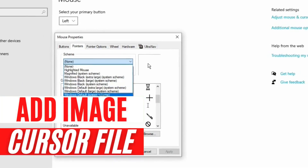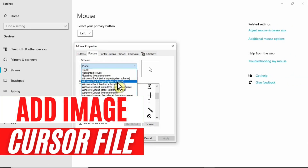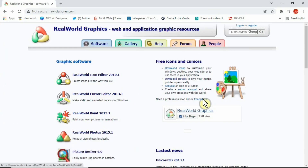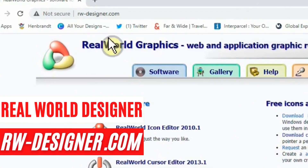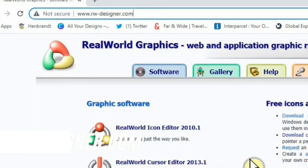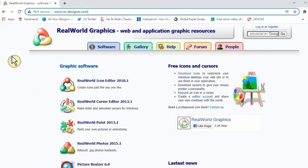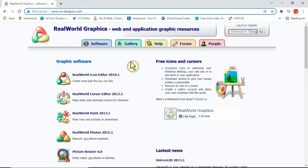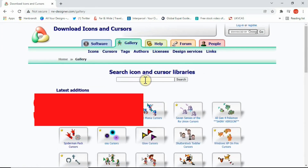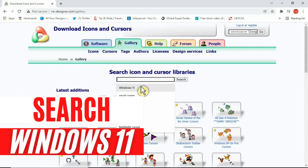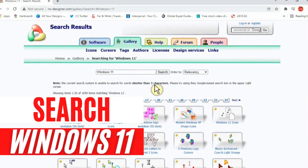To do that, we need to go to a website called realworlddesigner.com — I'm going to leave this link in the description for you to check. Once you go to the home page, simply click on Gallery and search for Windows 11.